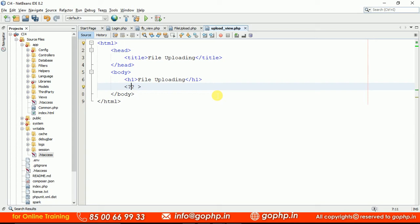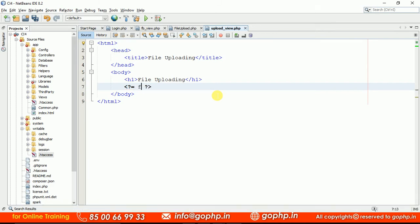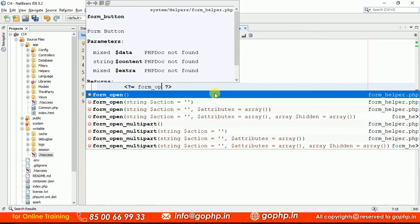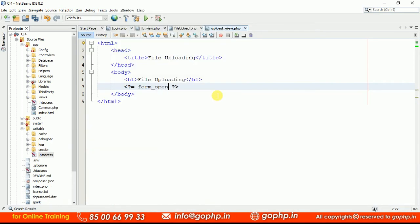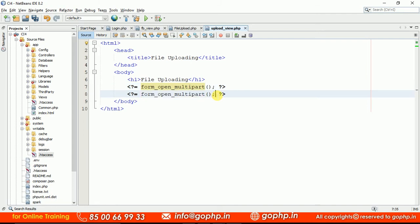Definitely your form tag should be multipart — that enctype attribute should be there, enctype equal to multipart. Let us add this. I am going to write form_open_multipart — there is a method called multipart. By writing this method a form tag will be created with the enctype attribute. Let us close the form tag quickly, using form_close.